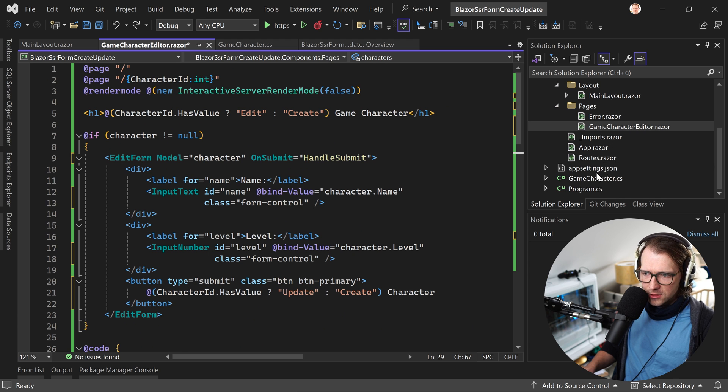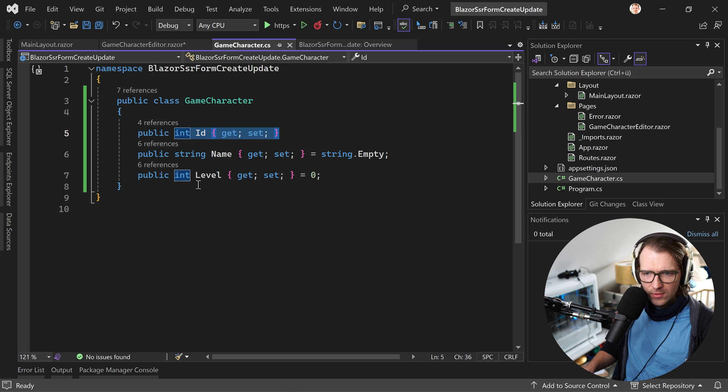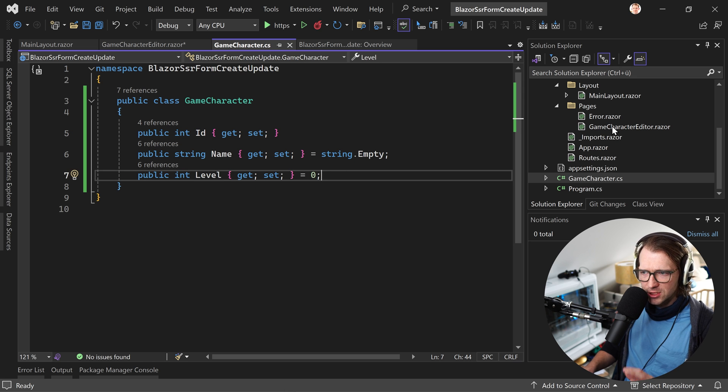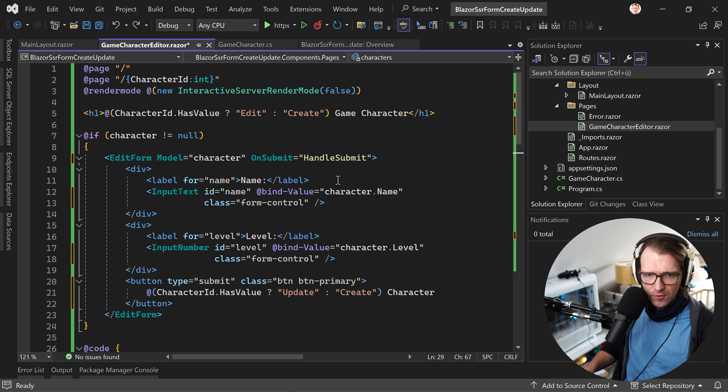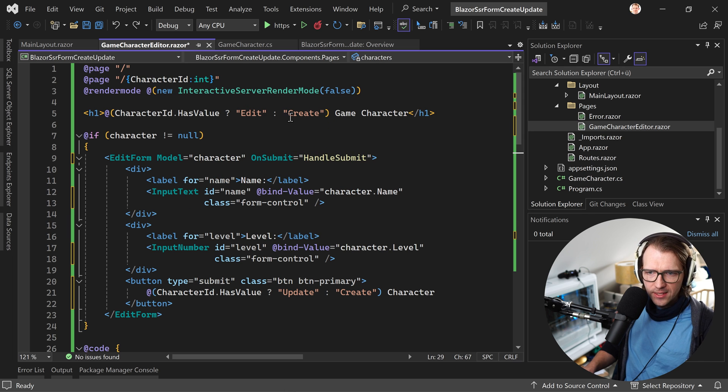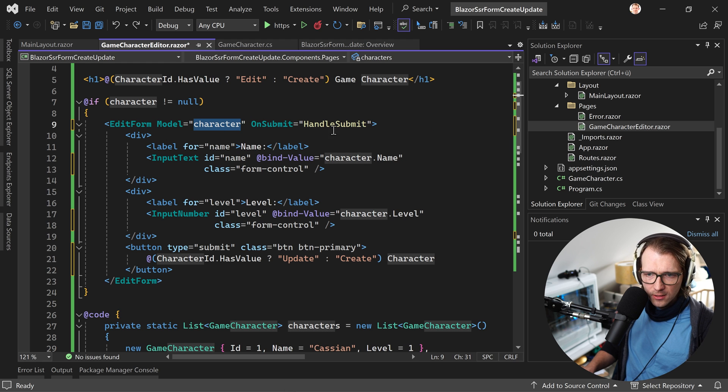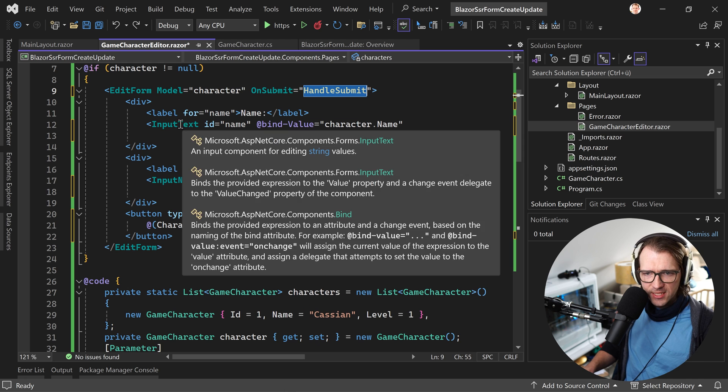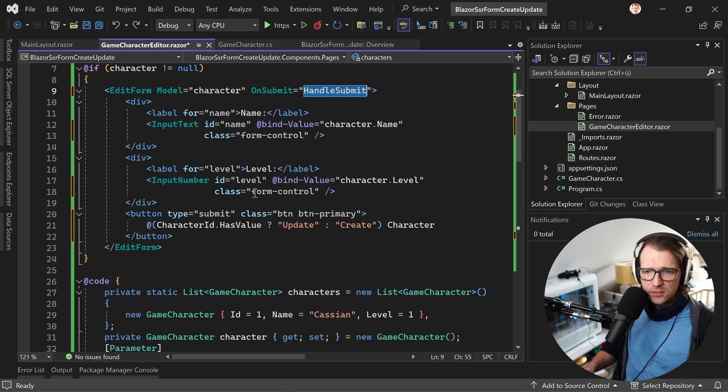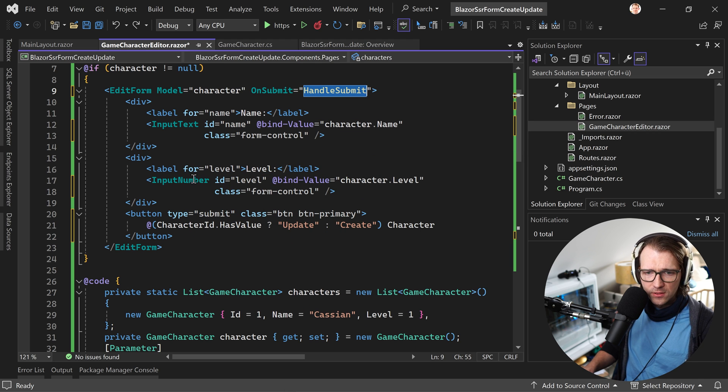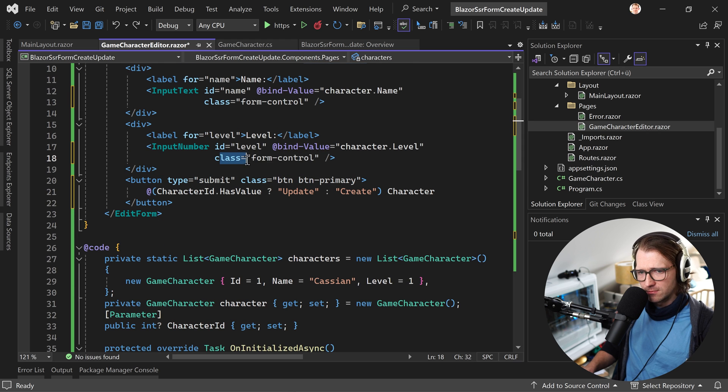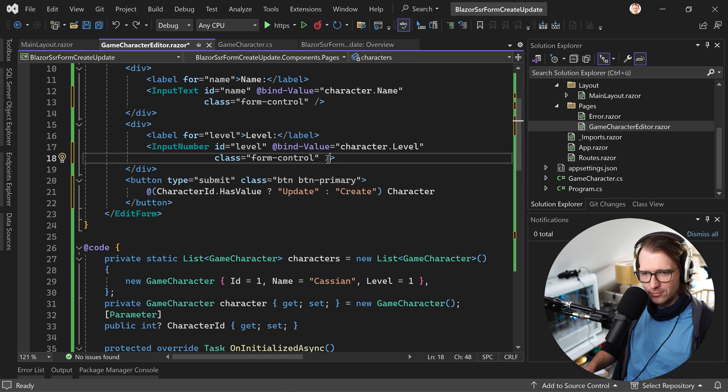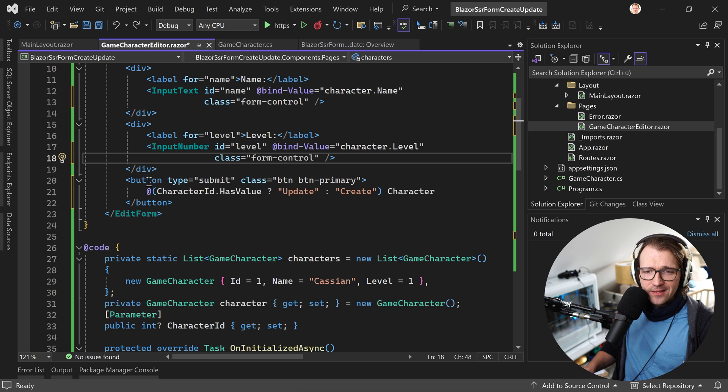Regarding the code, the only thing we've got here is a game character with an ID, a name, and a level. This stuff is simulated, so no database, nothing like that. Just a static list of game characters. We change the title depending on when we want to edit or create a game character. Again, we have the edit form with our character model, the handleSubmit method, an inputText field to bind the character name, and an inputNumber field using Bootstrap classes just to make it not that terrible regarding the looks.